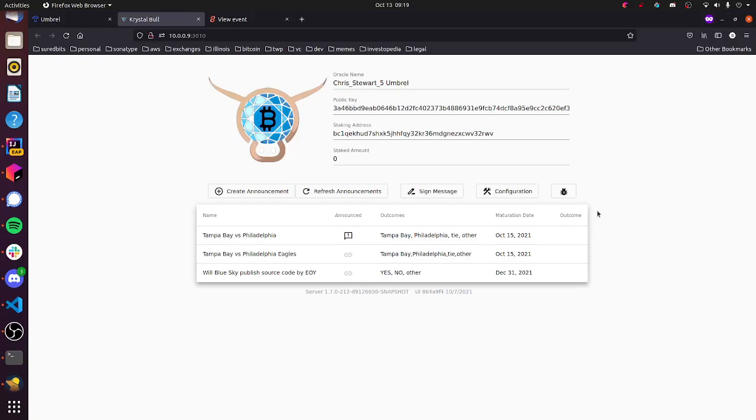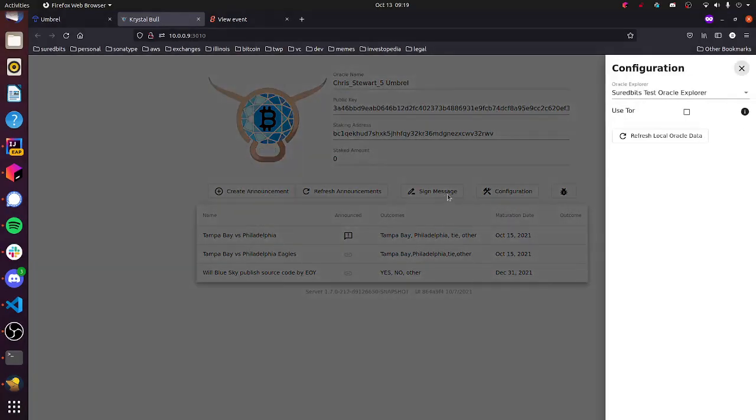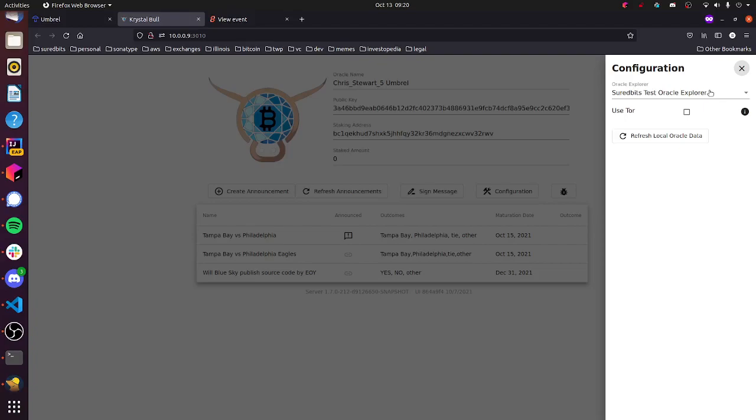Just other notes, interesting things. We have a configuration tab here, with this release of Crystal Bull on Umbrella, we decided to default posting announcements to the test Oracle Explorer. We did this because we figure people are going to be fooling around and testing things out, and maybe not actually attesting to outcomes after the event occurs. And that's fine and good on the test Oracle Explorer. But if you're posting things to the Production Explorer, you should make sure that you're following up with trustworthy attestations and publishing them so people can settle their bets.